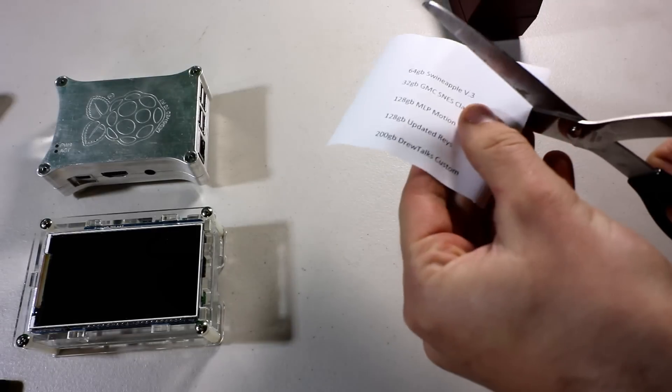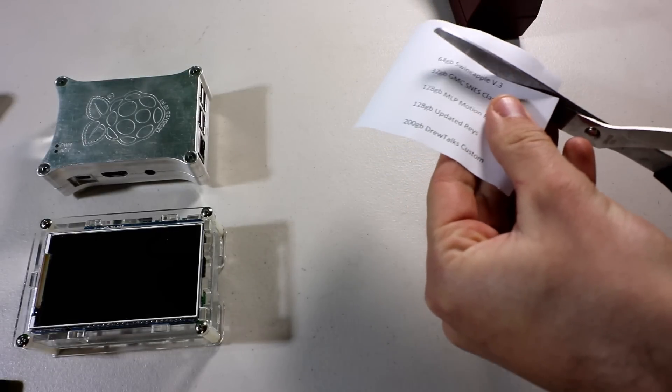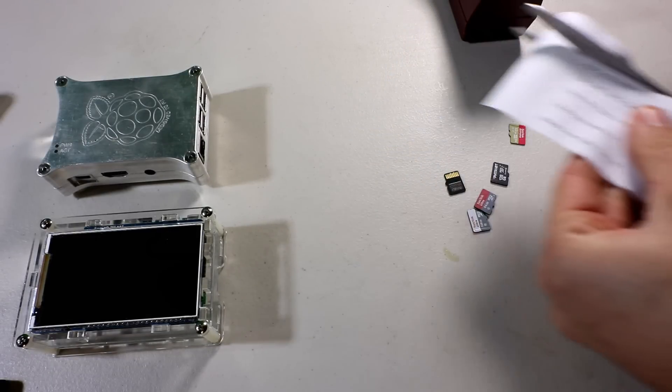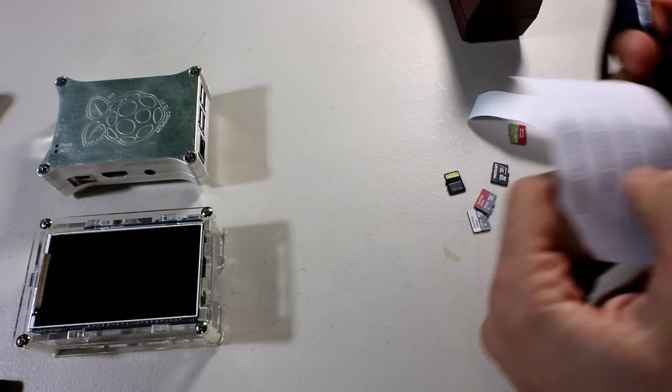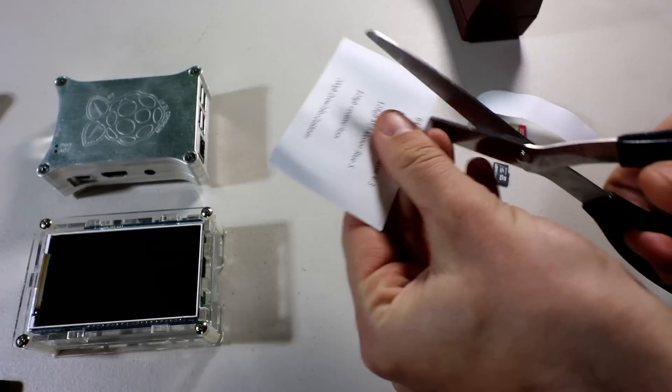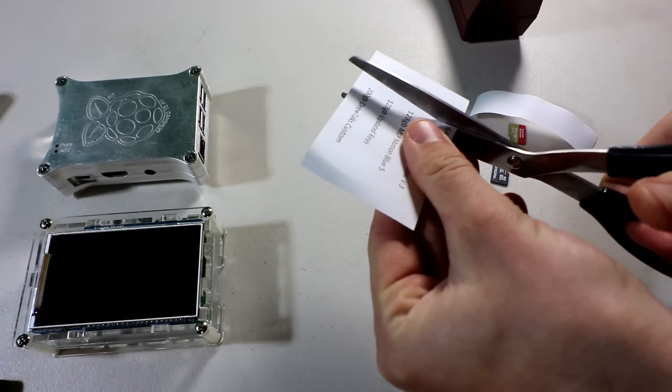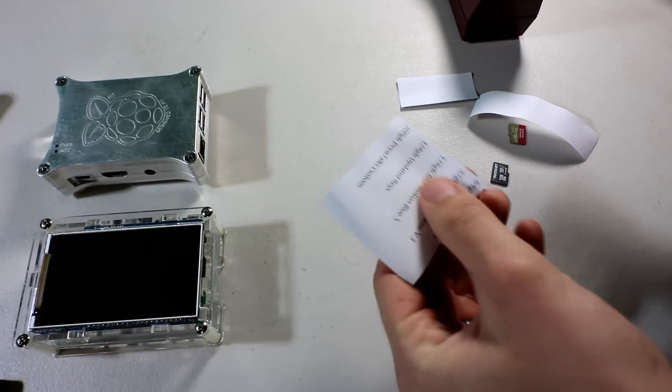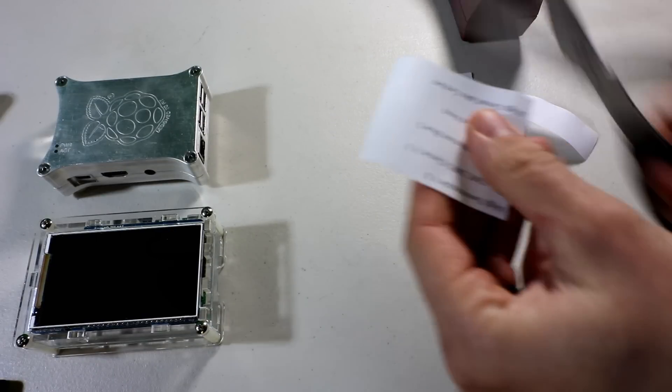Alright, so for this video, this is a simple trick, how to organize your micro SD cards.